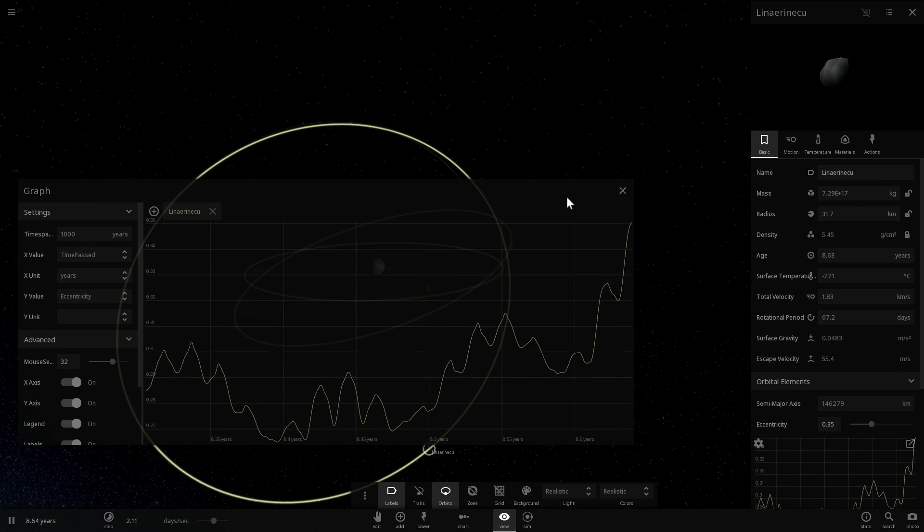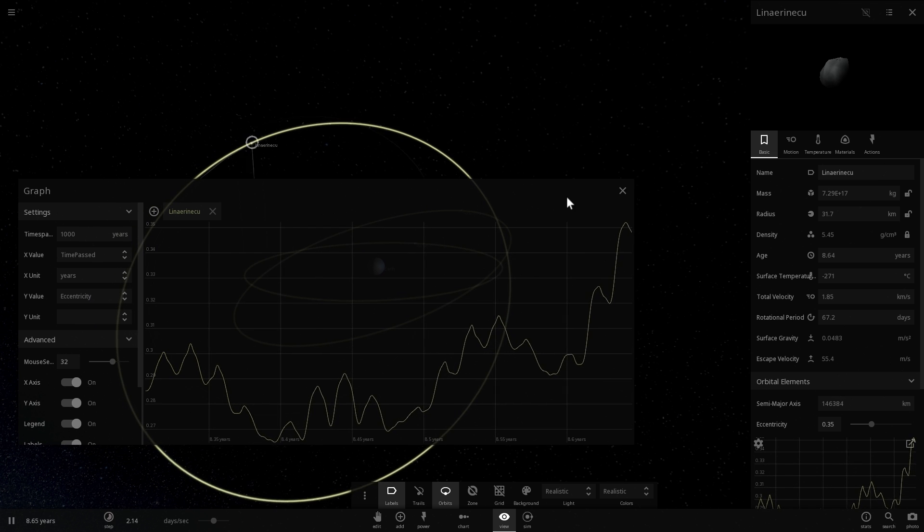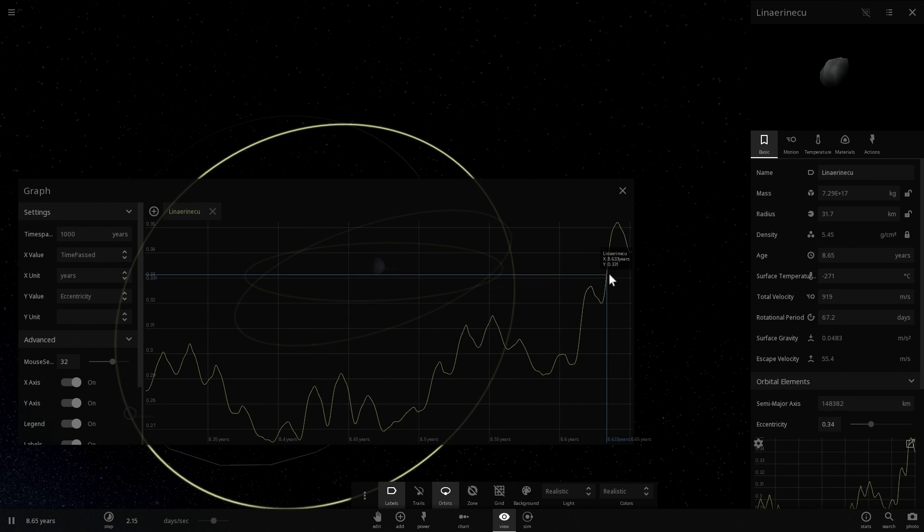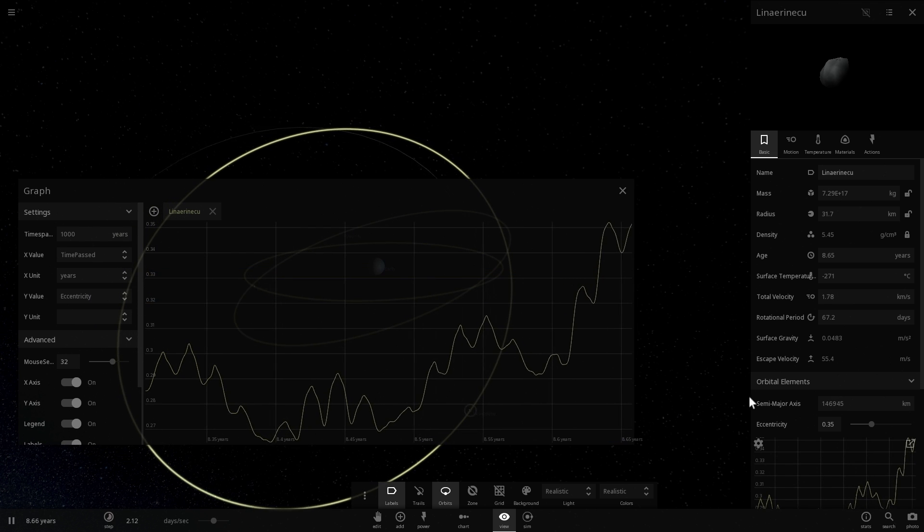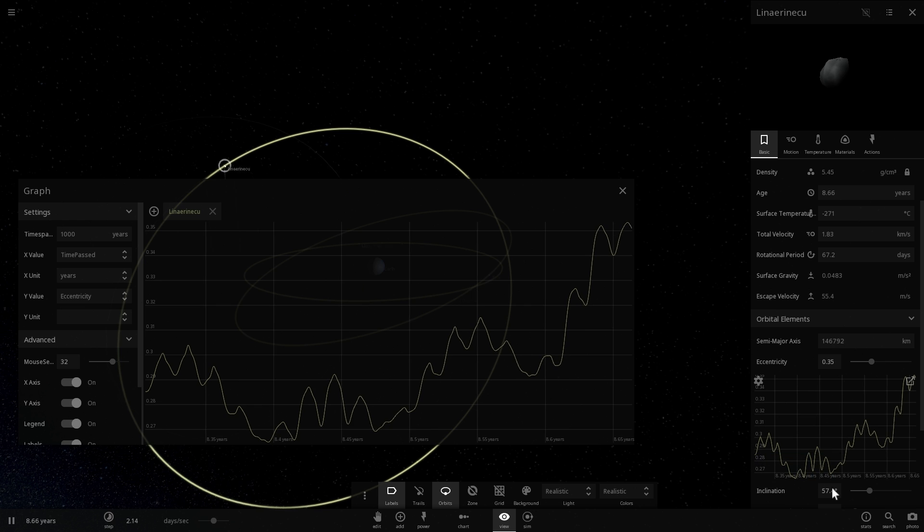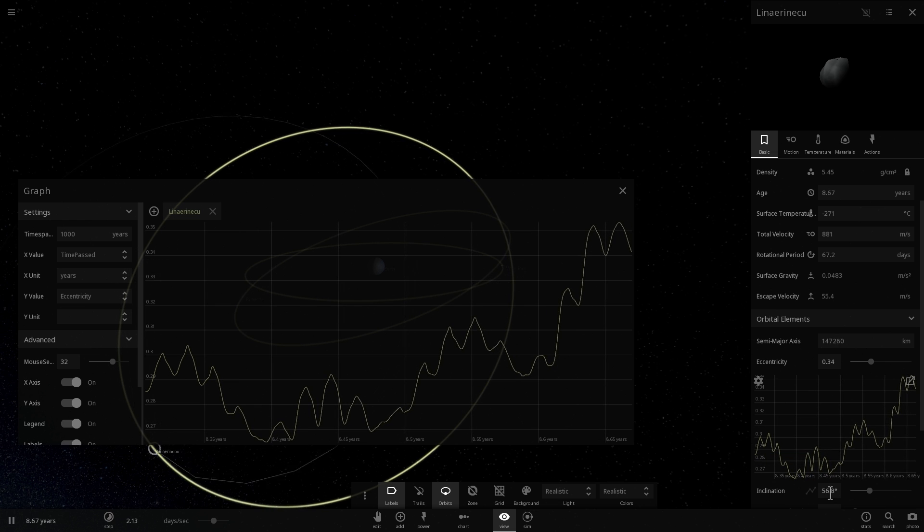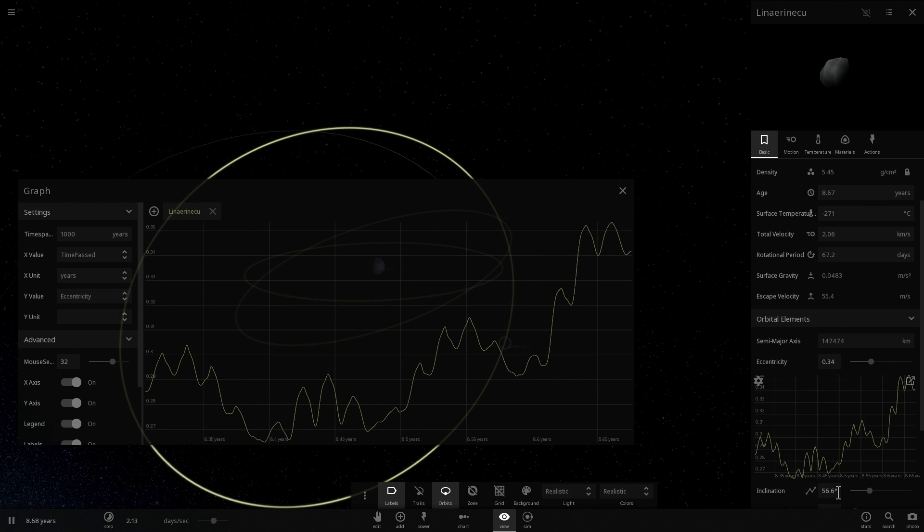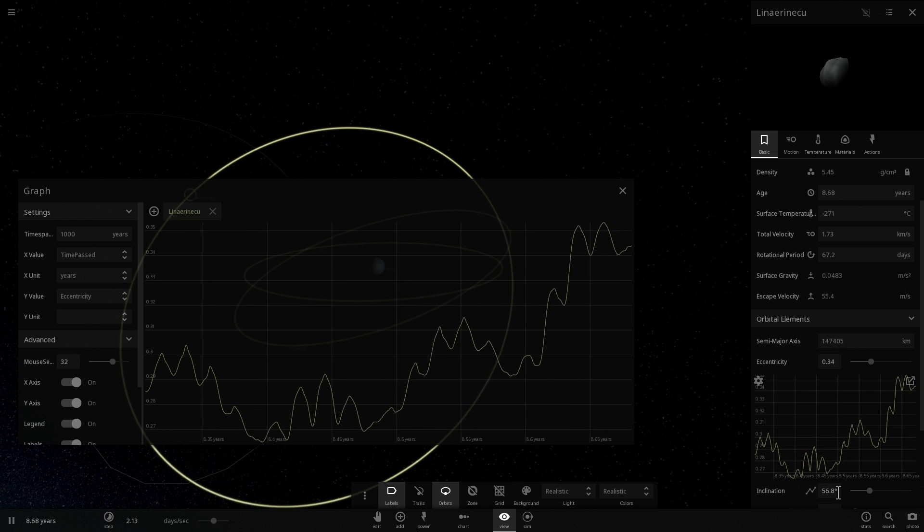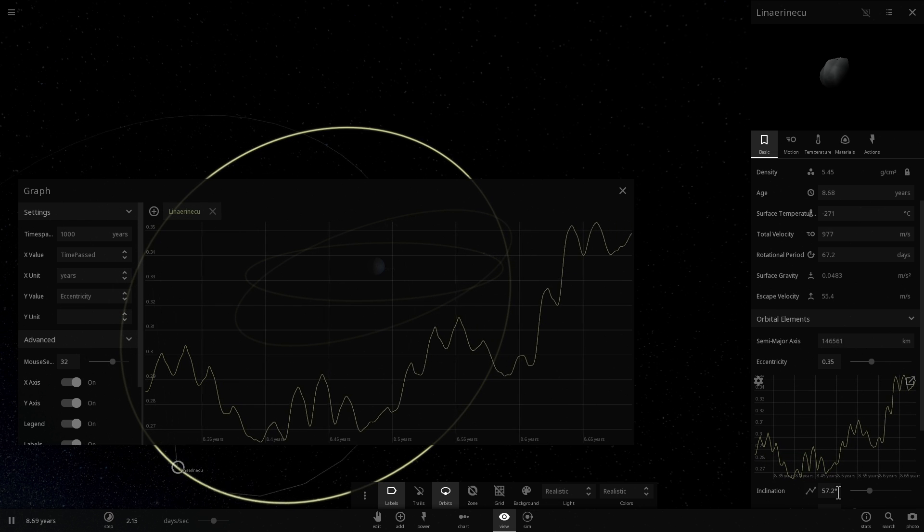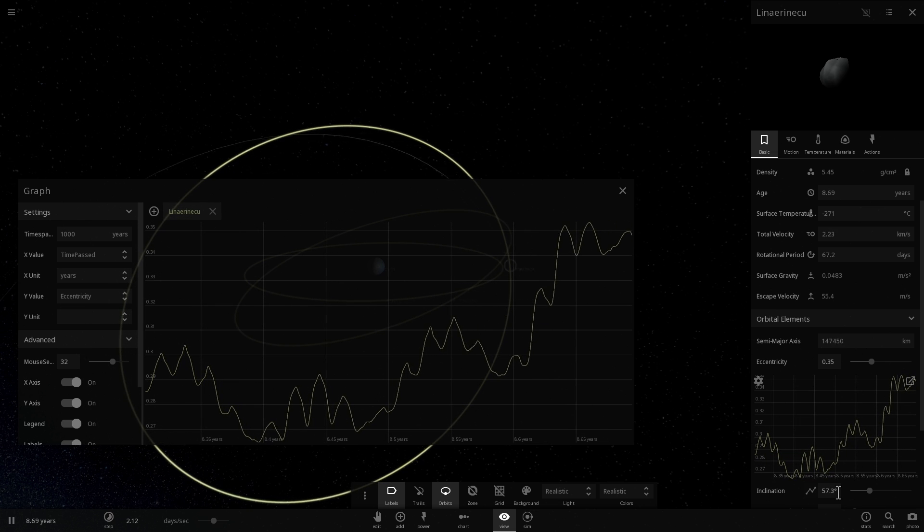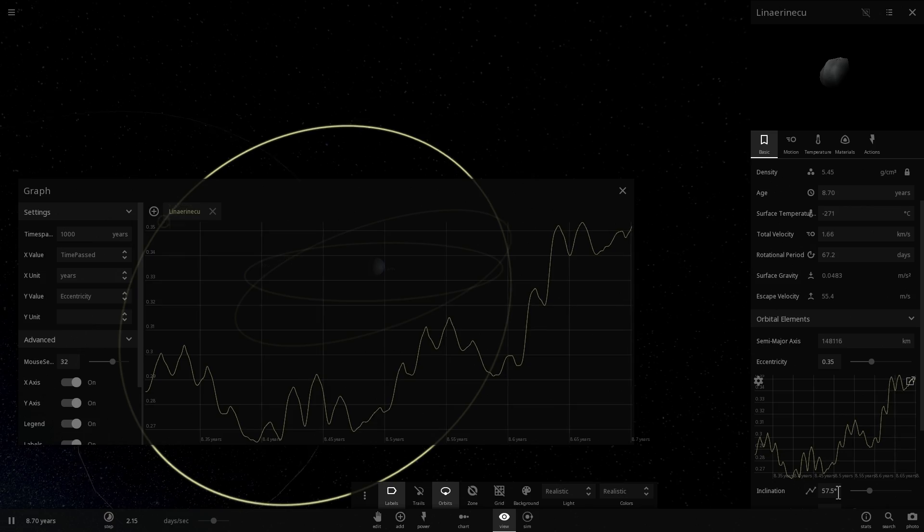So as you can see here, now eccentricity is increasing as inclination is dropping. So this is essentially the Lidov-Kozai mechanism in action.